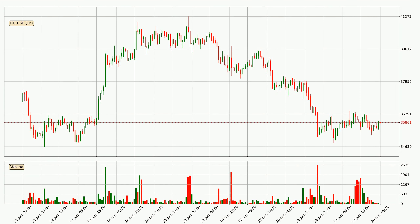If we look at the hourly time frame for Bitcoin, the price went up only slightly with around 0.8% in the last 24 hours, with a current price of 35,861.